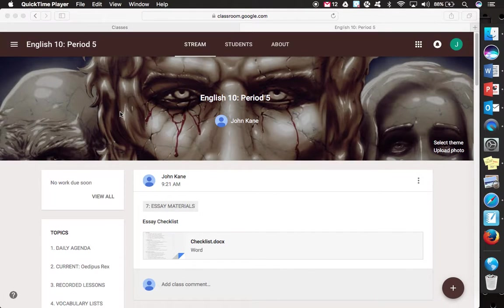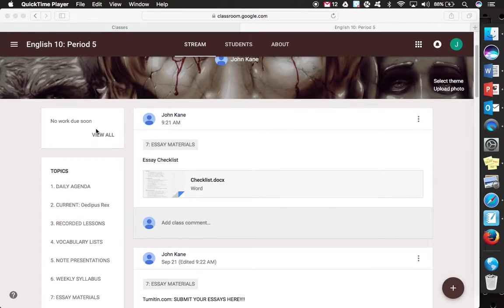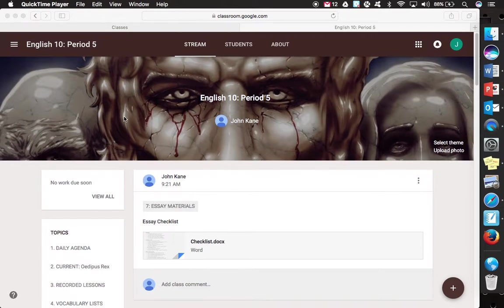Hi, this is Mr. Cain and today I'm just going to show you a quick tutorial on how to submit your essays for English 10 using Turnitin.com.